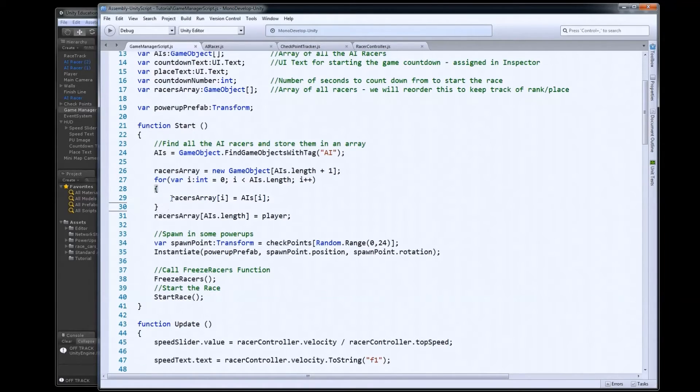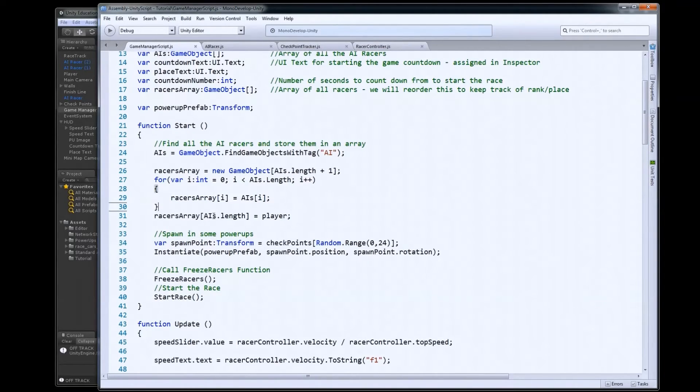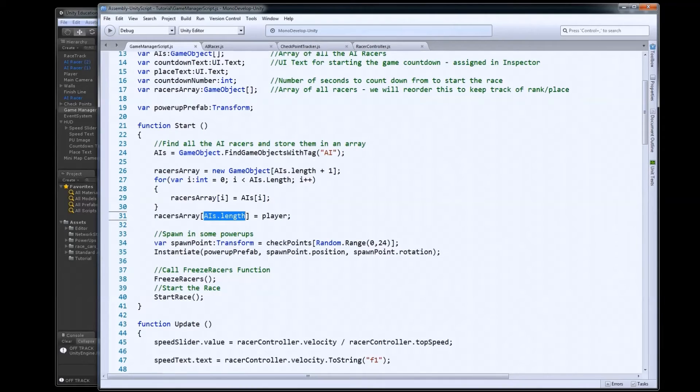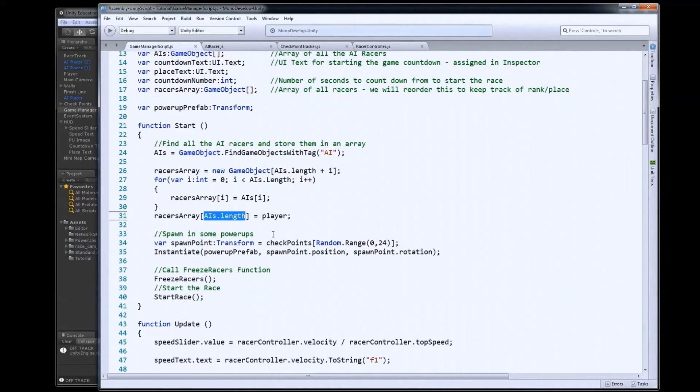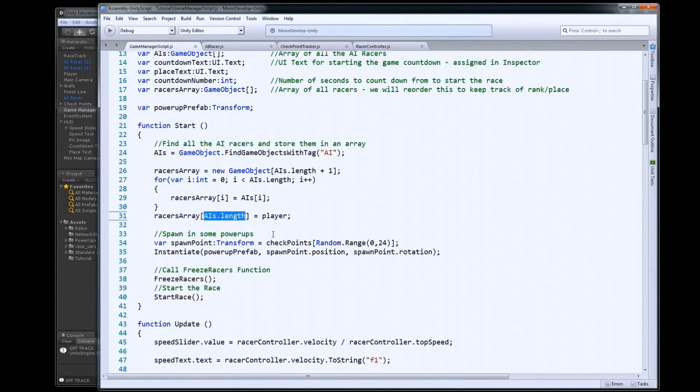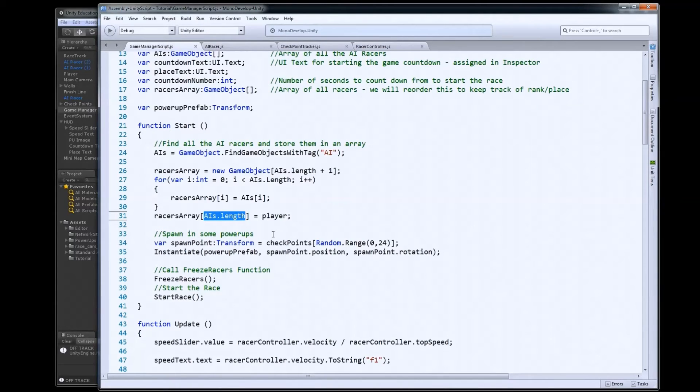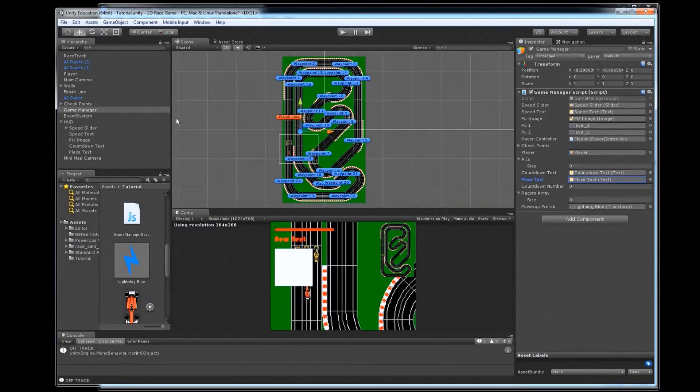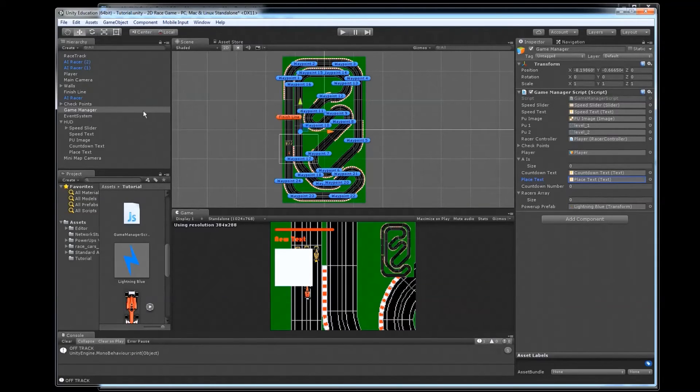Once that's done looping through, I'll have all my AIs copied over. And then all I have to do is add my player. So I need the player to go to the last position in the array. So if I go to racers array at AIs.length, in this case, that would be position three, because there were three AIs in my level. Then that would put player at position three. And that works just fine, because remember, arrays start indexing at zero. So if there are three AIs, they'll be in zero, one, and two. And position three will be open for our player.